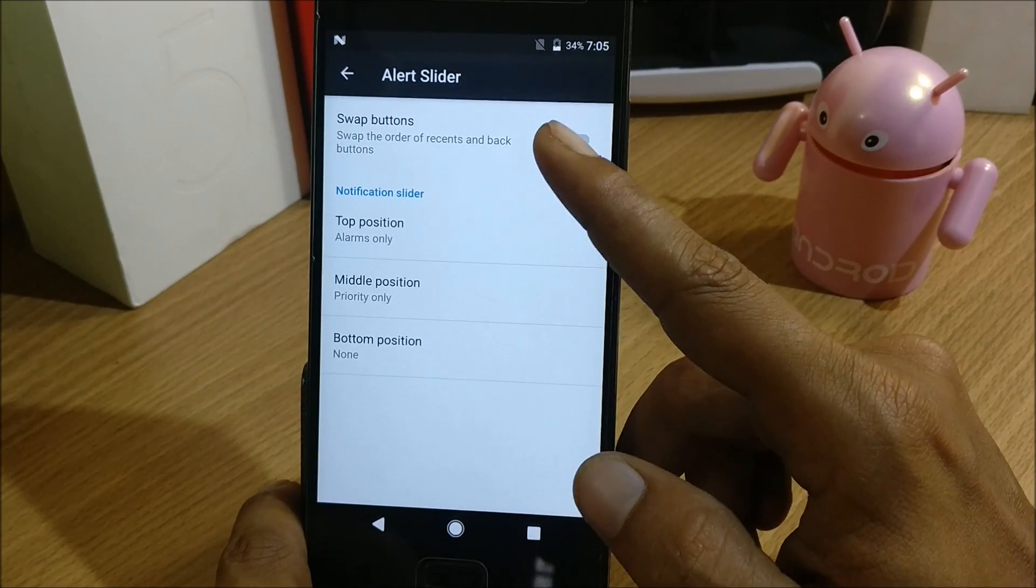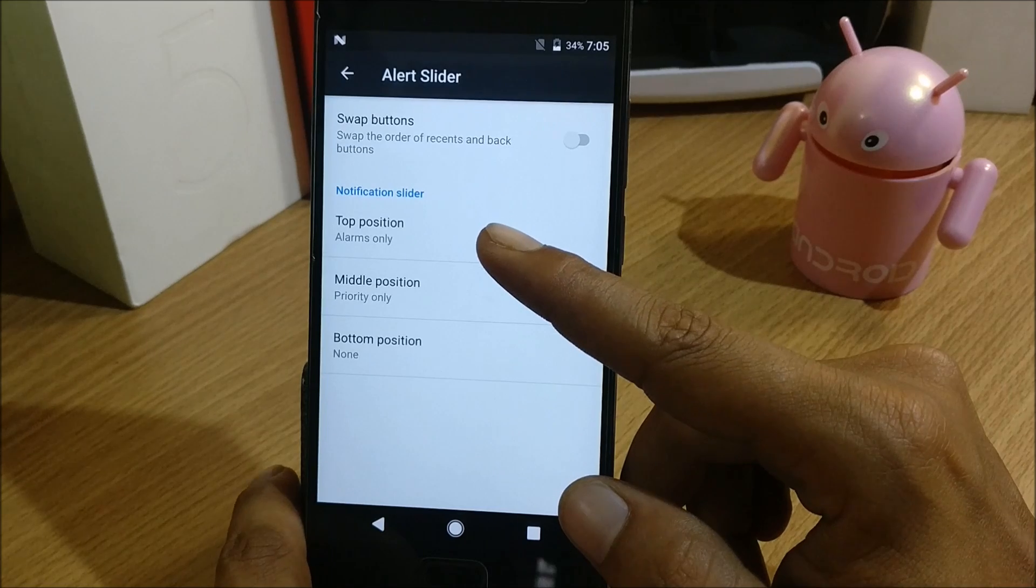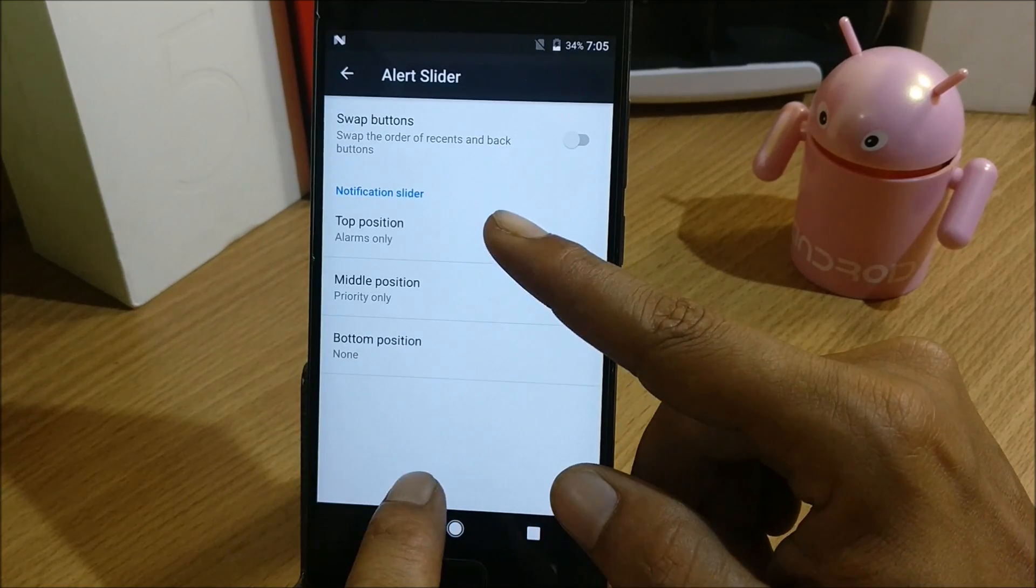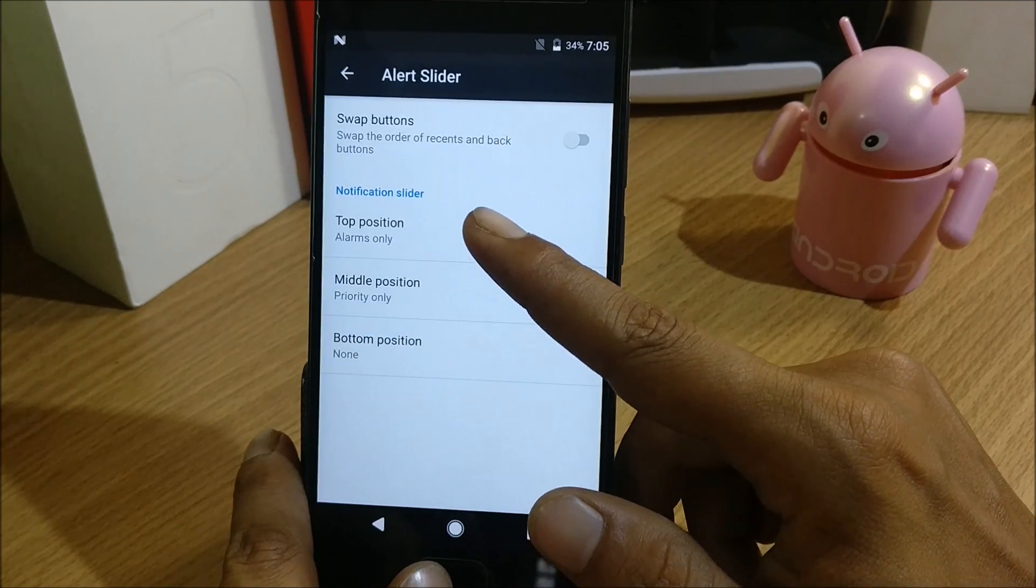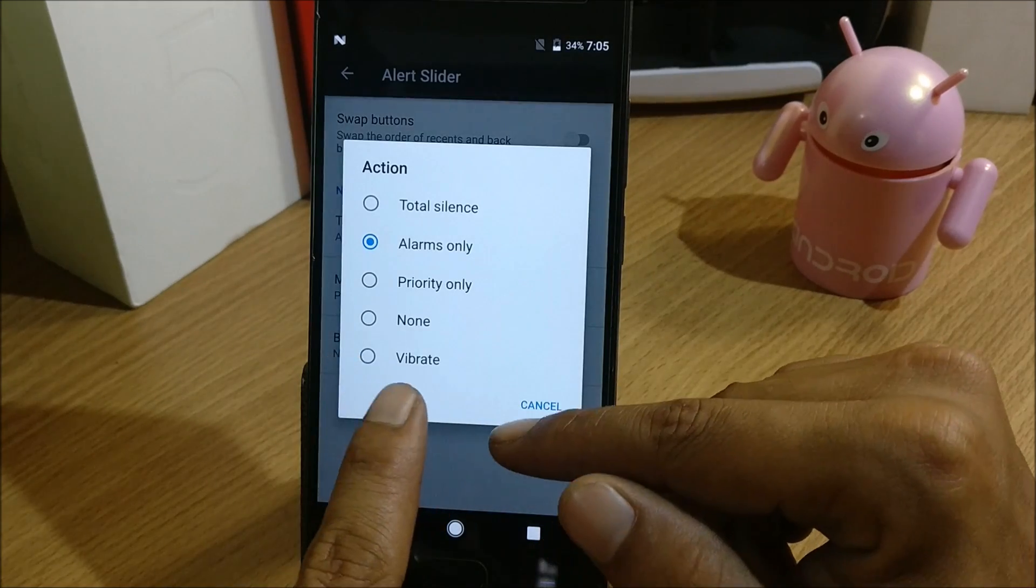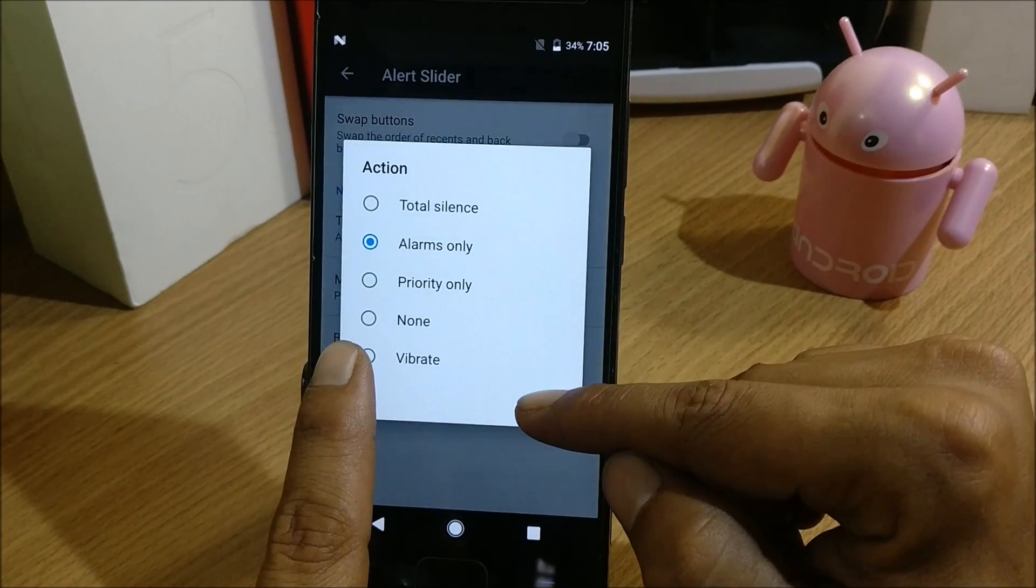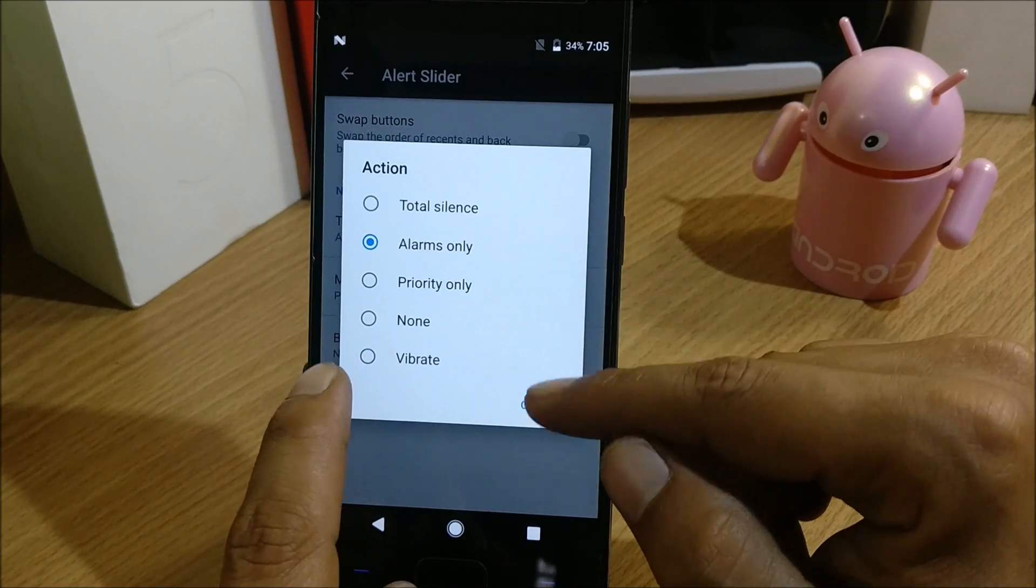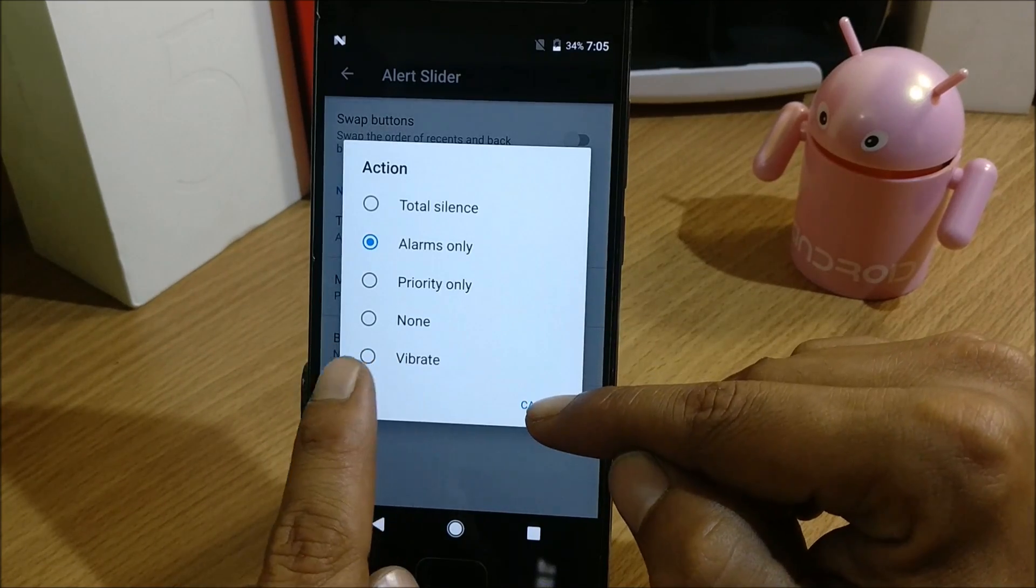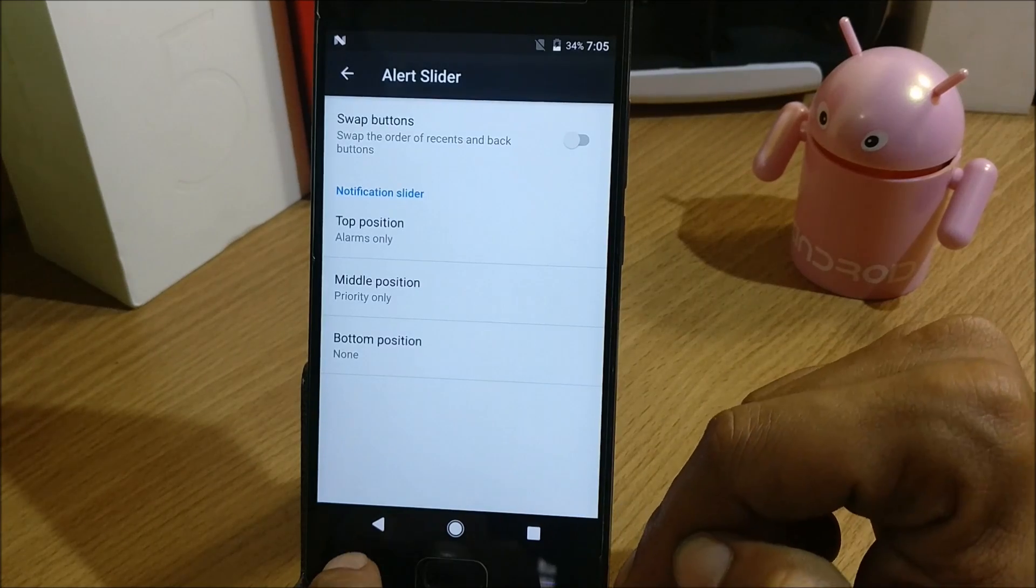You also have alert slider. Swap button - you can swap the recents button over here. And notification slider - you can select according to your usage. You can select the action: top total silence, alarm only, priority only, none, or vibrate. These are the options available here.